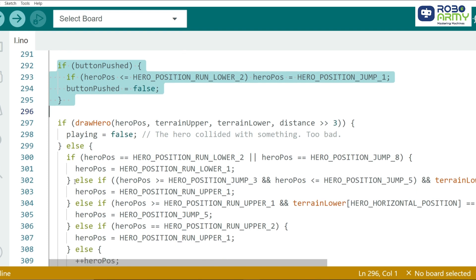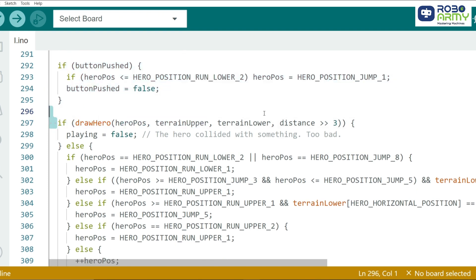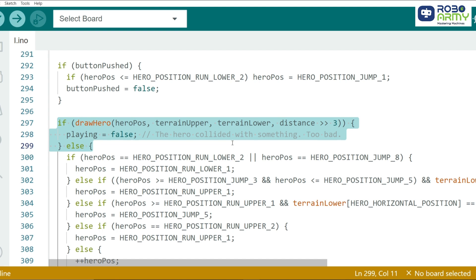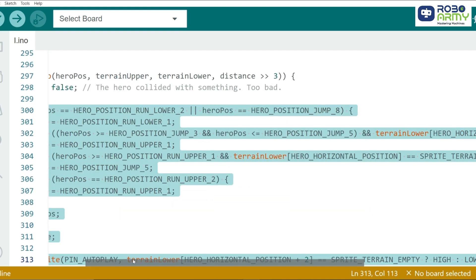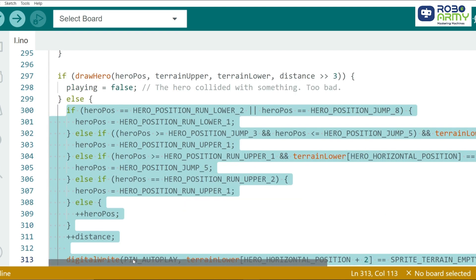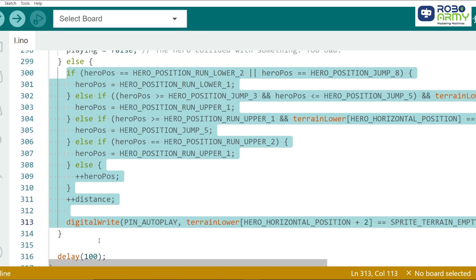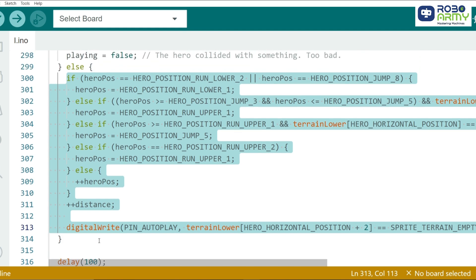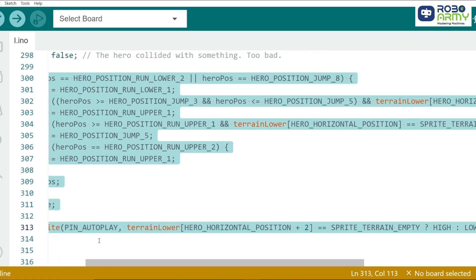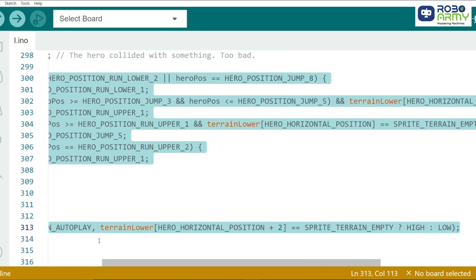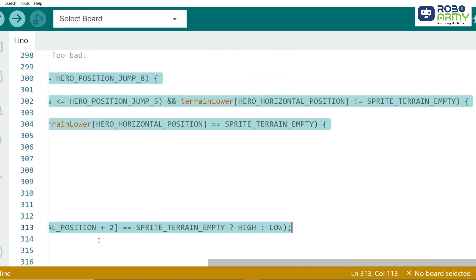The draw hero function is used to update the hero's position on the screen. The hero moves across the lower and upper rows depending on whether it's running or jumping. We check for collisions when drawing the hero. If the hero encounters an obstacle, the game ends. Otherwise, the hero continues running and jumping.